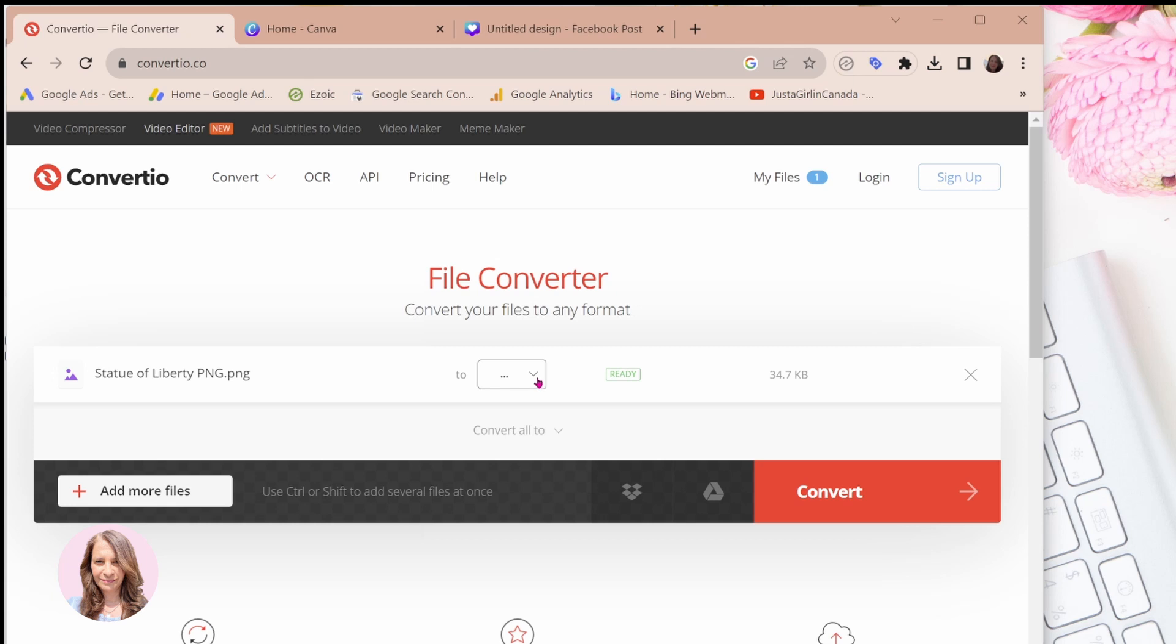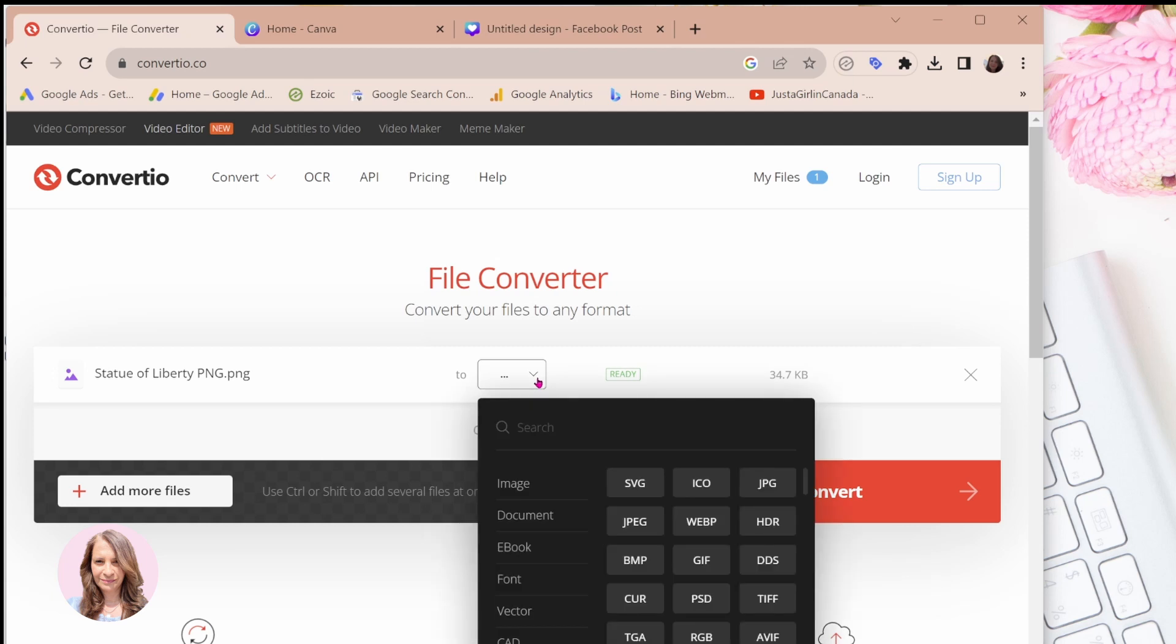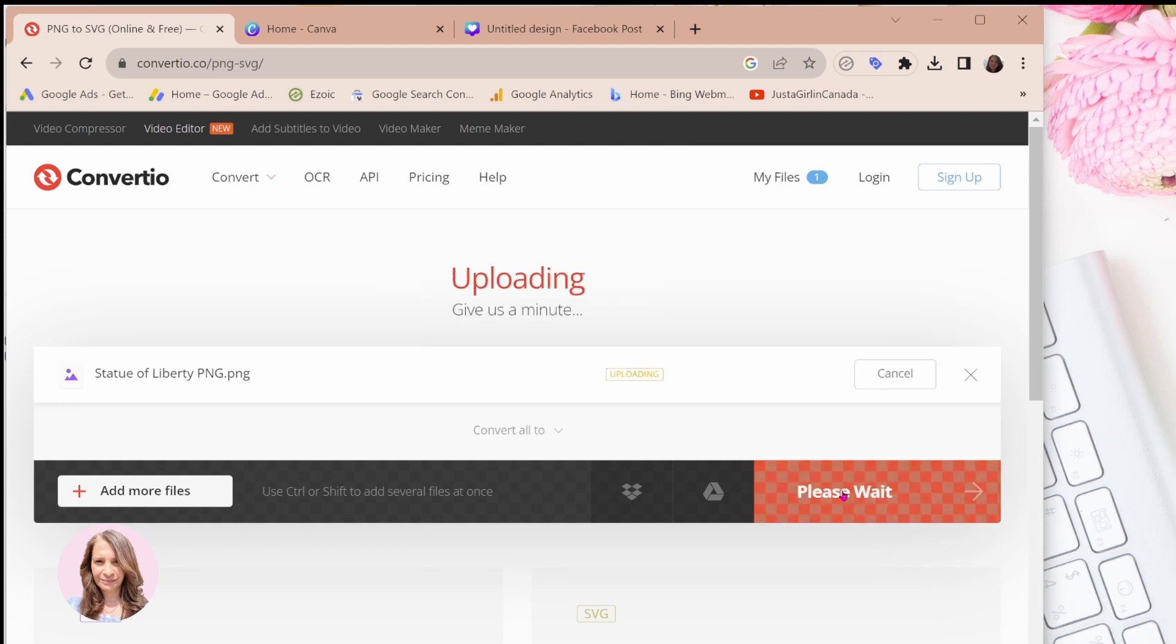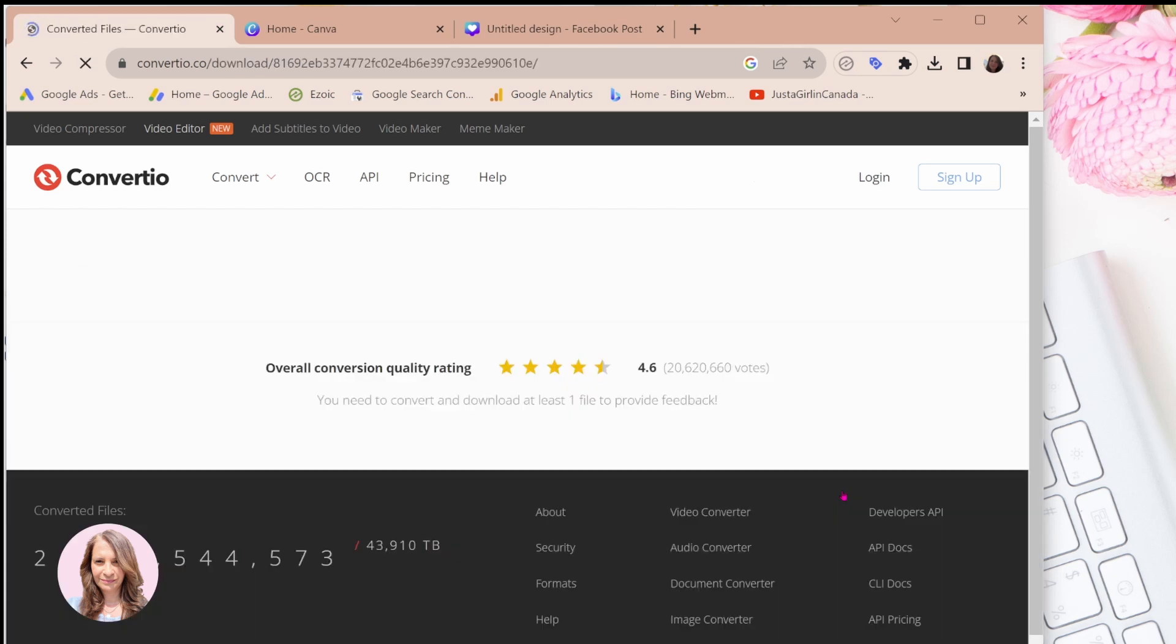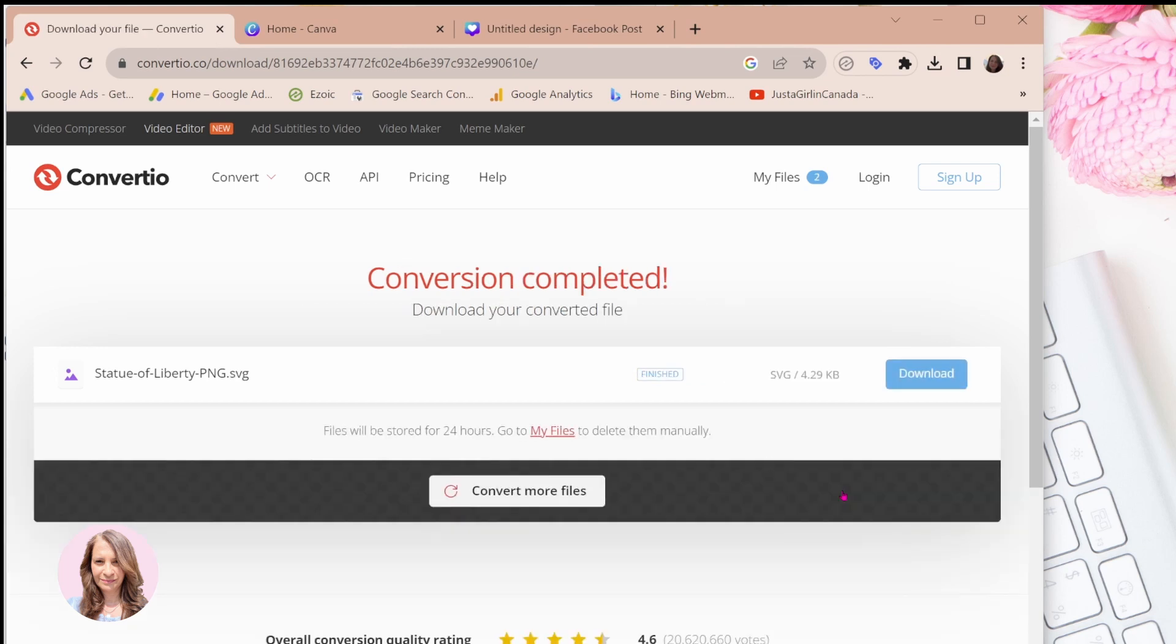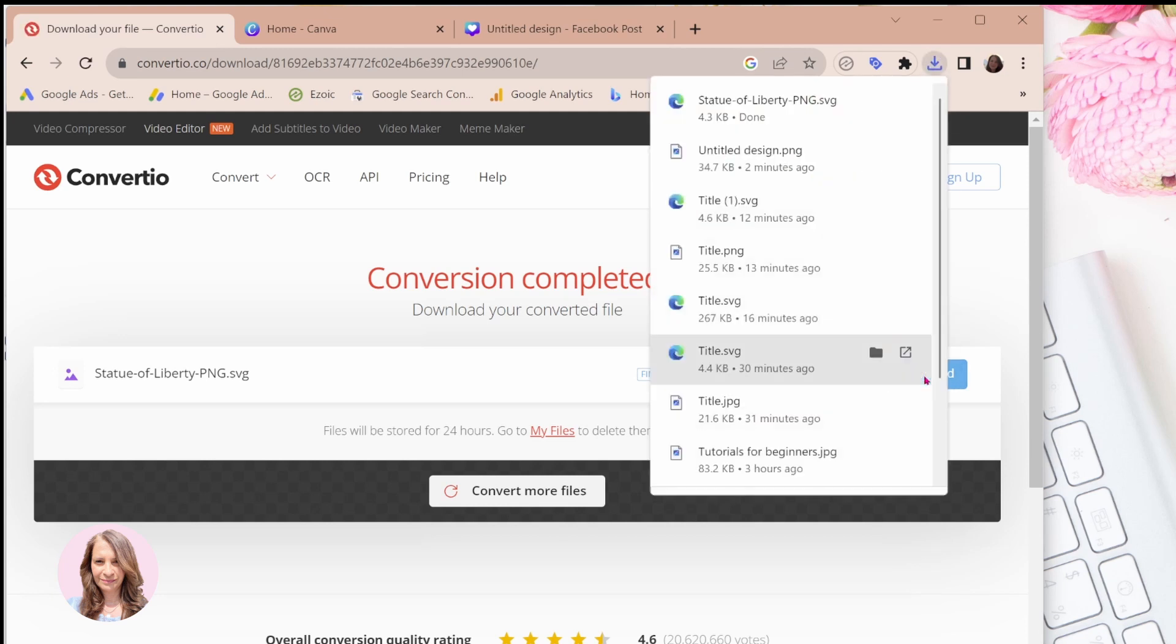And now what I'm going to do is I'm going to convert it to a Vector Graphics SVG. Okay. And once I've done that, I'm going to come here and I'm going to press the Convert button. Okay. So now I'm going to download that file, which is going to be an SVG. Okay. And there it is.